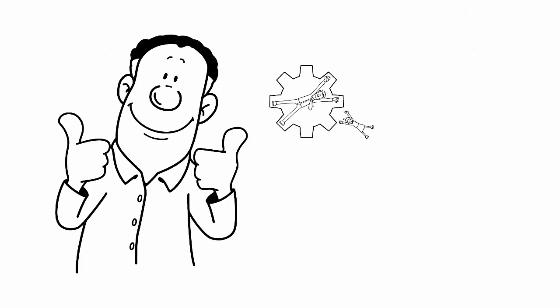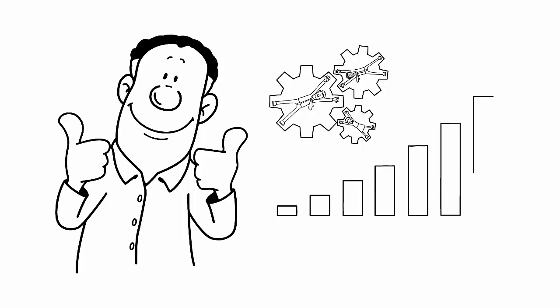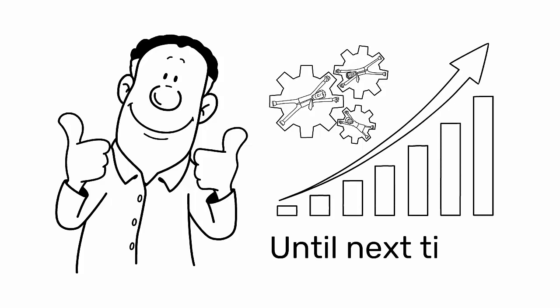Thank you for tuning in, and keep working towards more efficient processes and continuous improvements. Until next time.